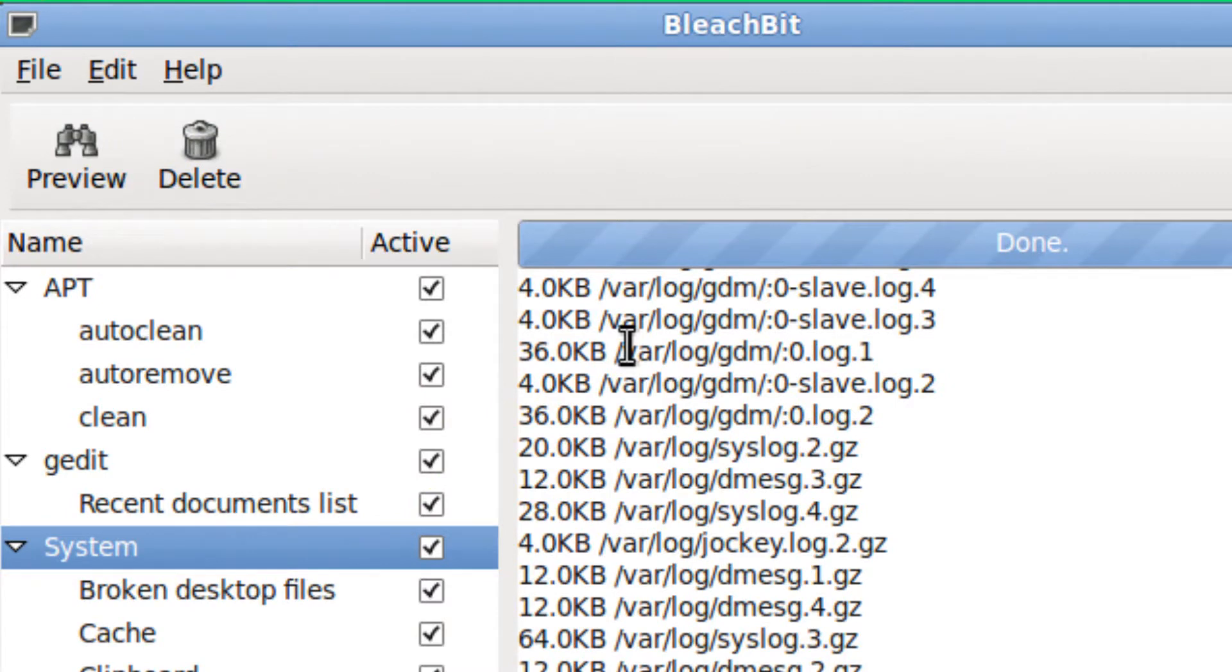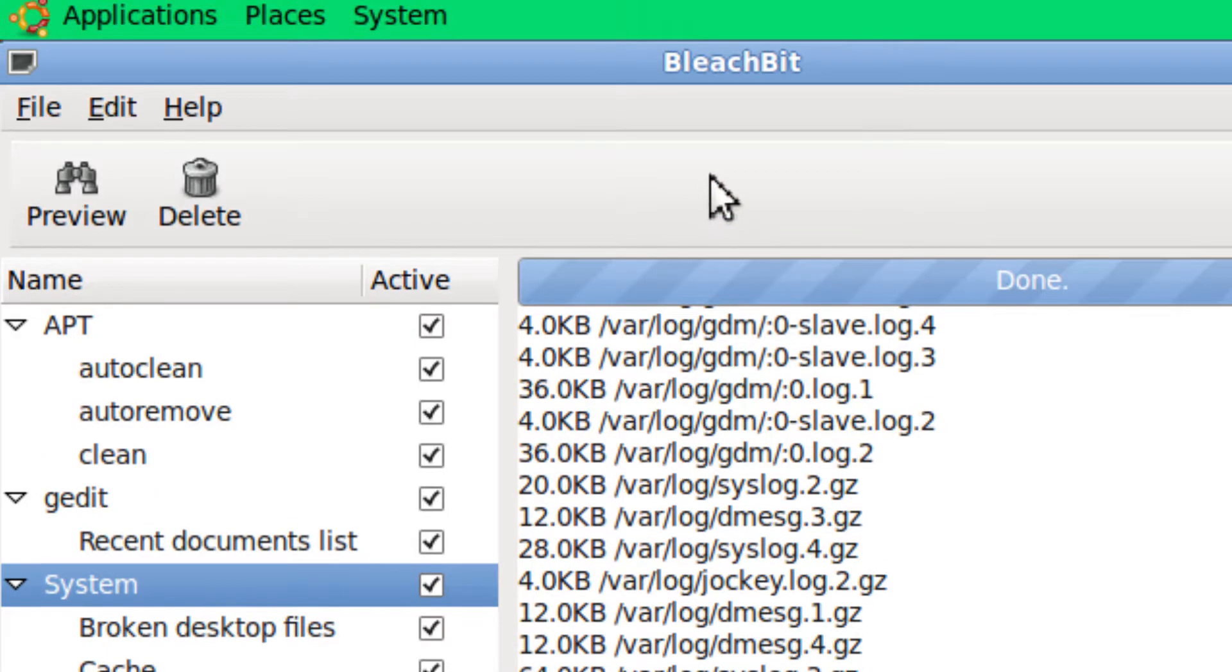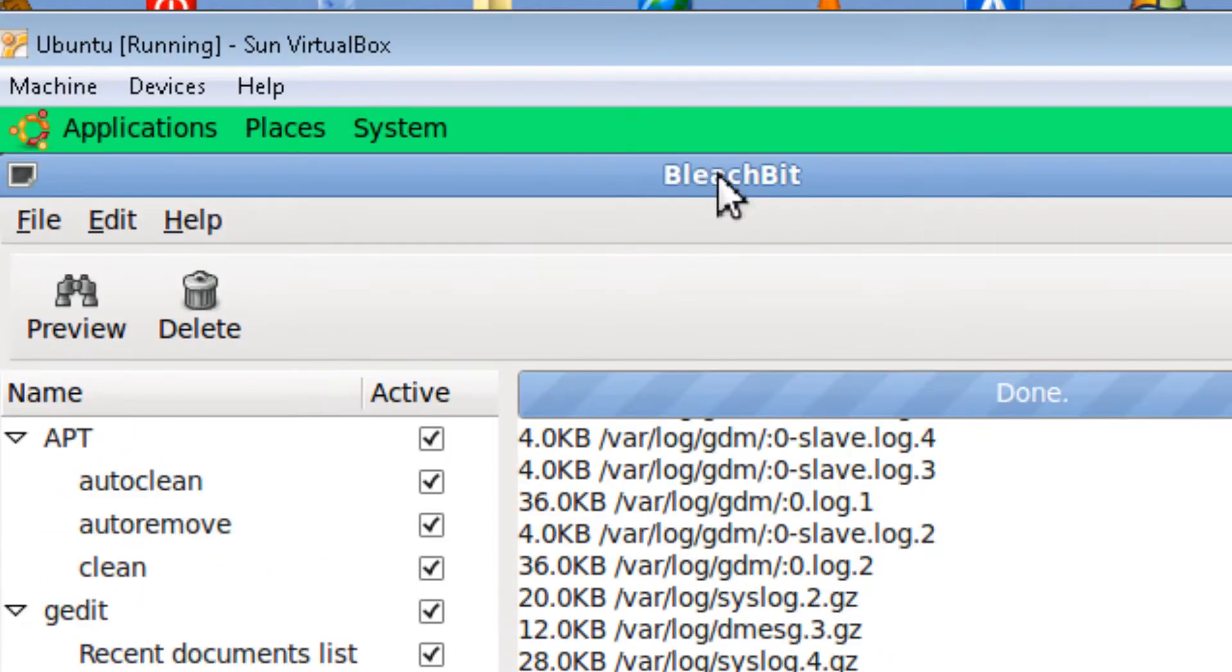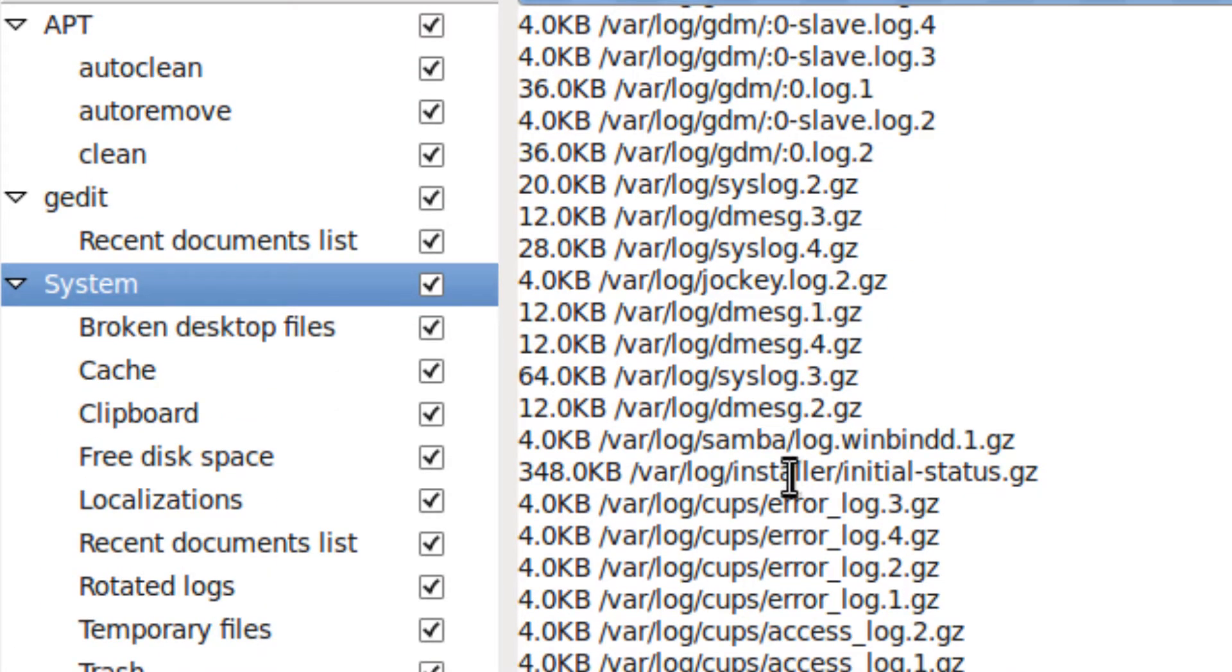Hi, it's Johnson from JohnsonYup.com. I'm going to talk about Bleach Bit for Ubuntu, which deletes junk files.